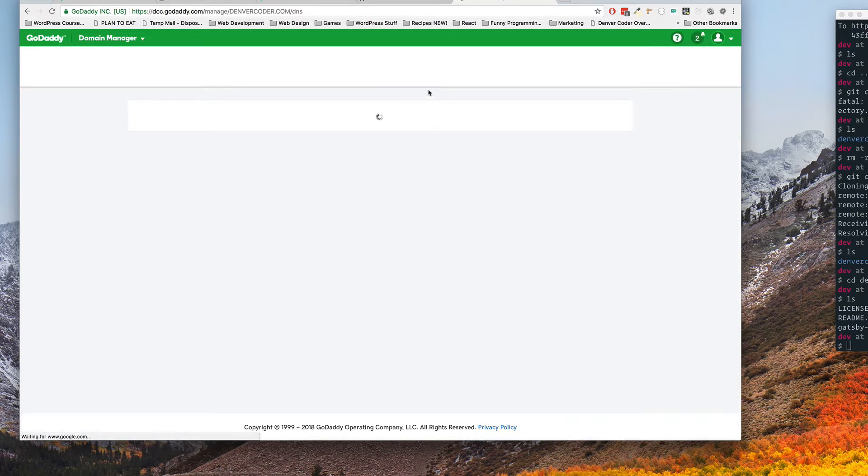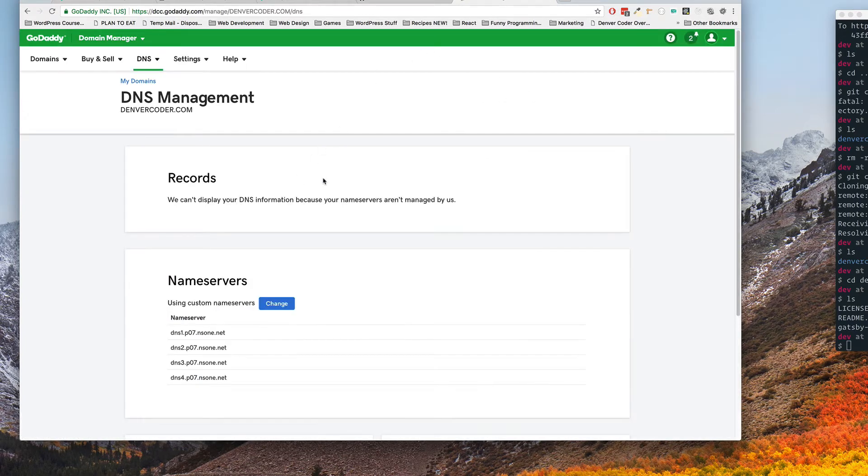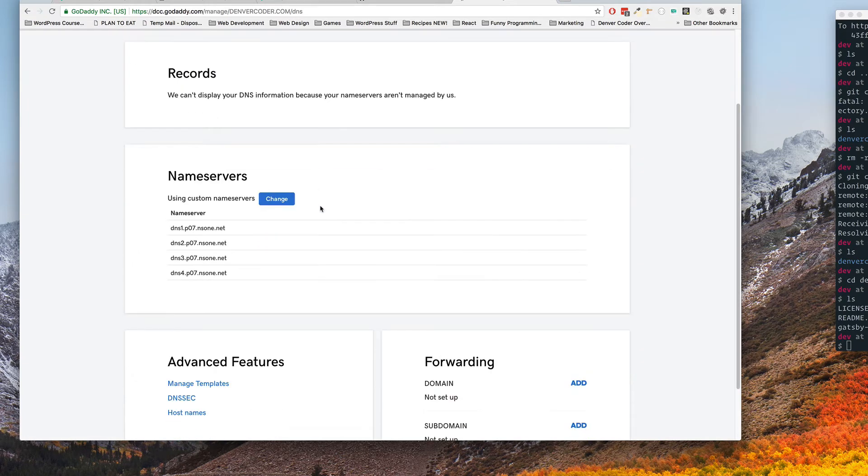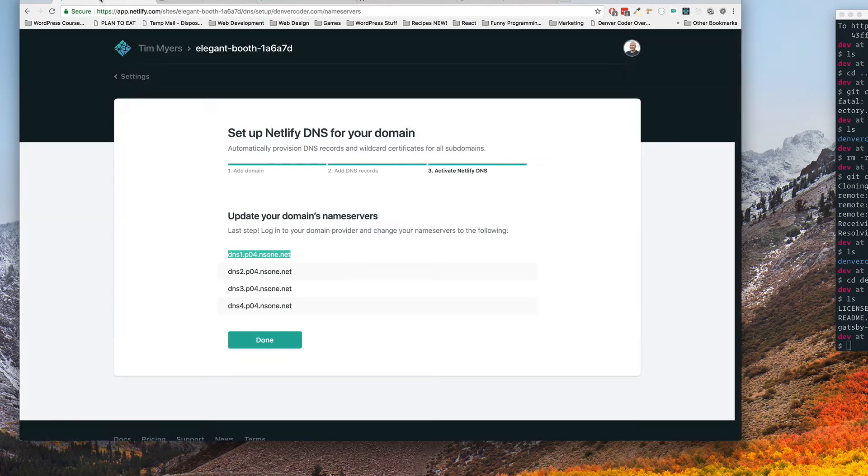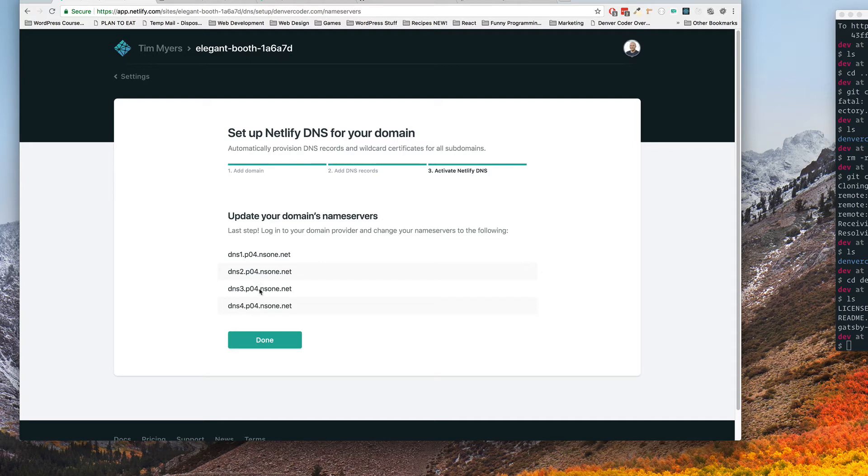Now if your registrar is not GoDaddy, if it's something else, then obviously this is going to be a little bit different but it should be fairly similar. So I already had this set up on a different Netlify install so that's why these all look the same. Really the only difference is this four. This is zero four instead of zero seven.